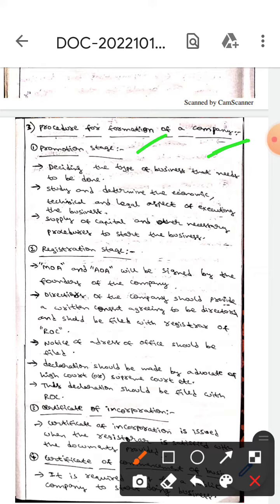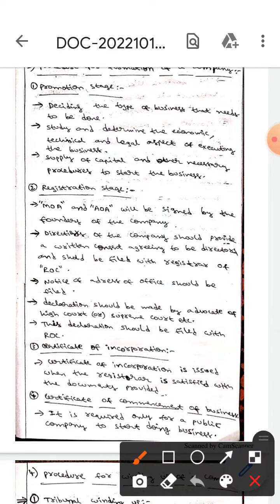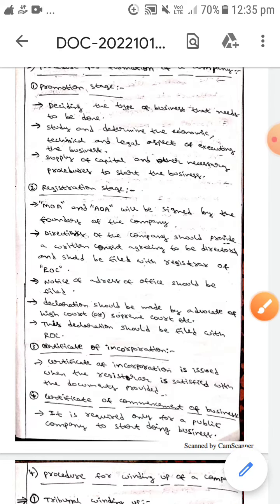There are three stages. They are: promotional stage, registration stage, and the next one is certificate of incorporation. Whereas in the case of a public limited company, we will have a certificate of commencement of business.